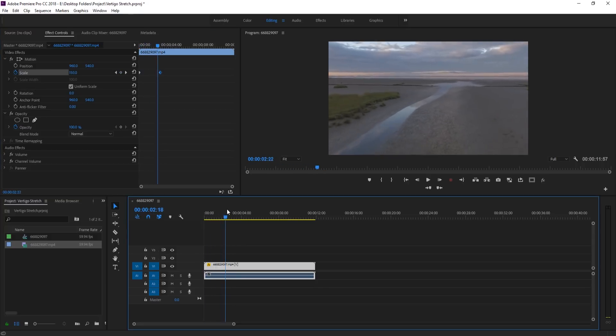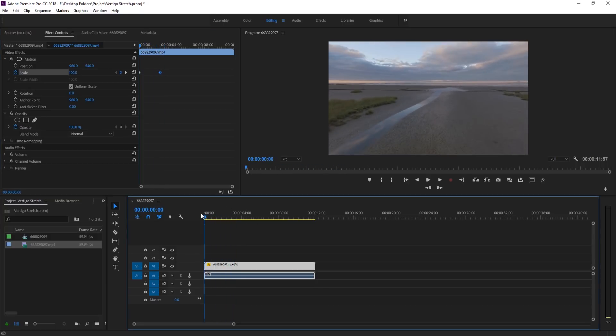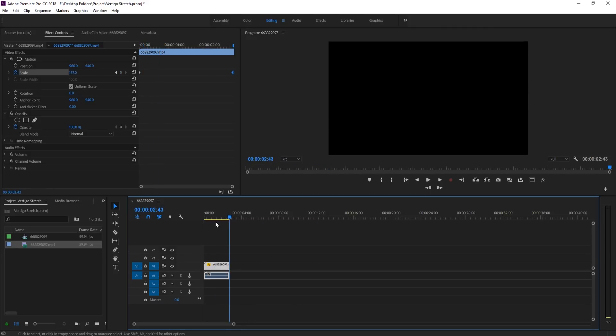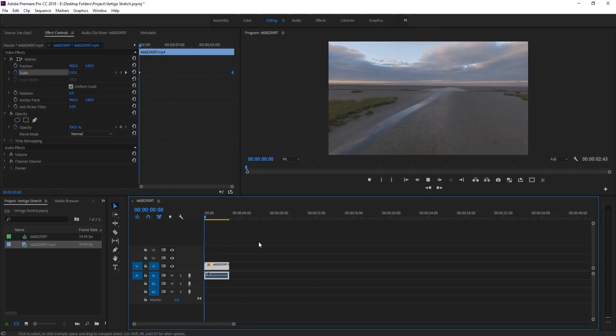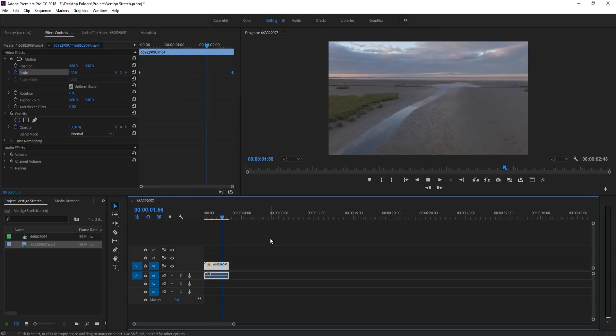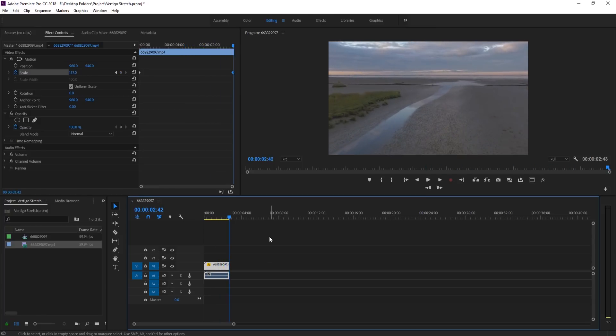So now we've got the basics of the effect looking pretty good right here. So let's go to the edge right here and just trim it off right like so. And so now we have this neat vertigo happening.